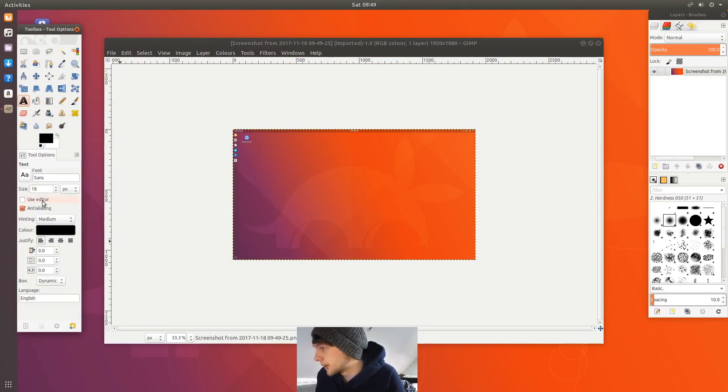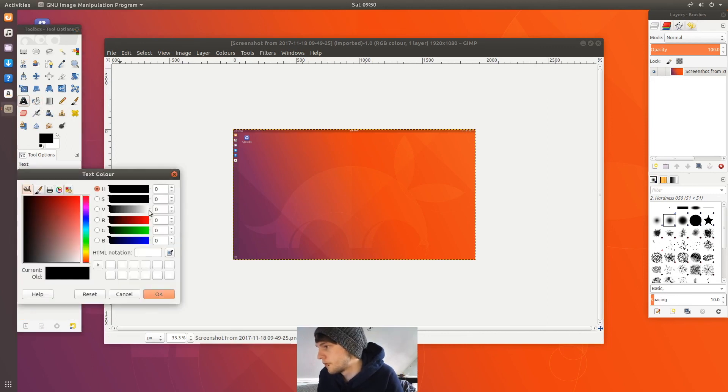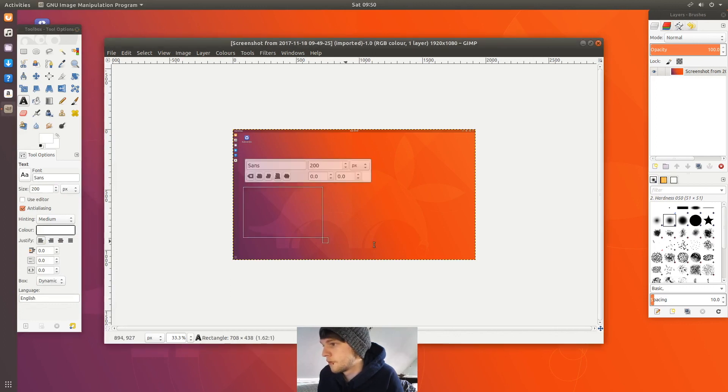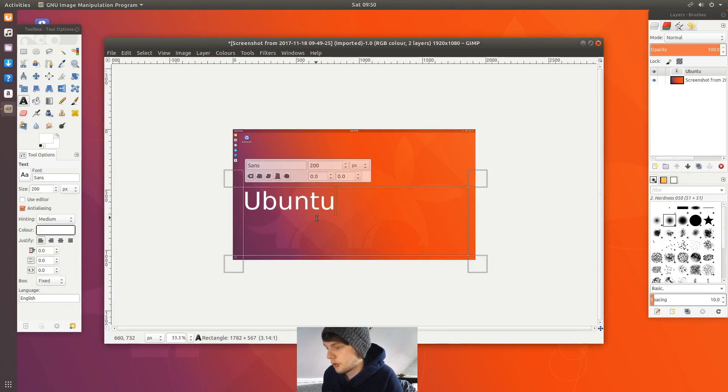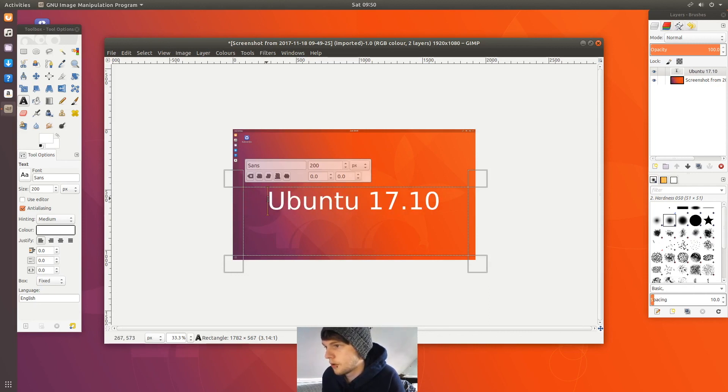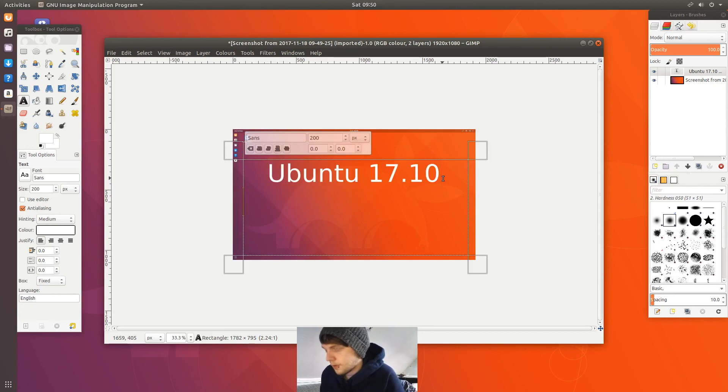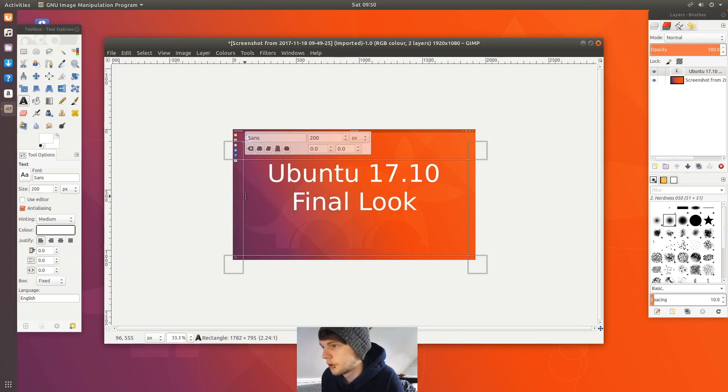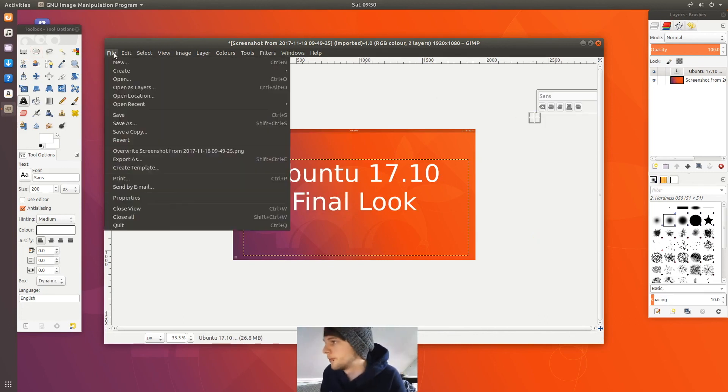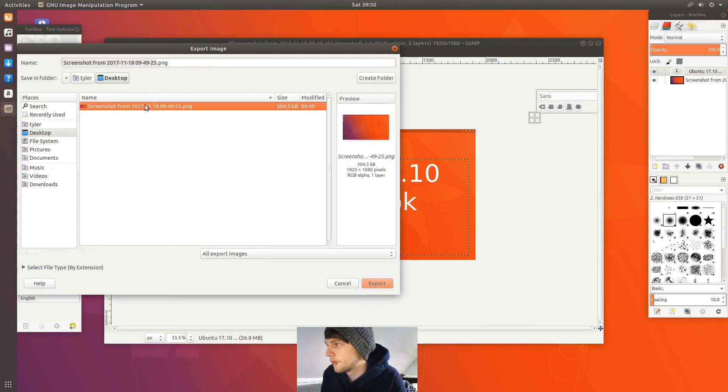I'm gonna bring it up a bit, and we'll just also put 'final look.' There we go. There you go, nice and easy. We'll export that. We'll just export over that.